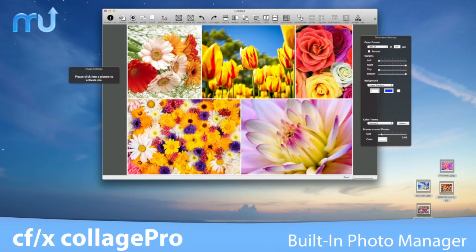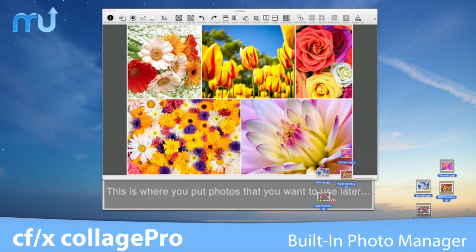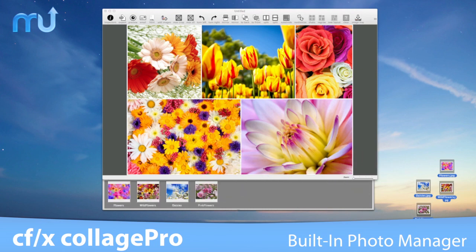Use the built-in Photo Manager to pre-sort and park photos that you may want to use in your collage.